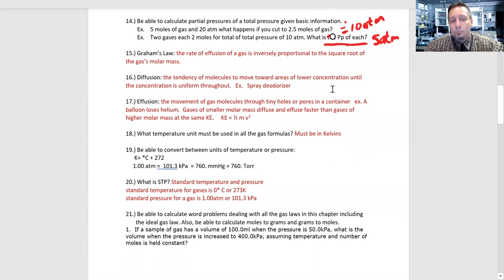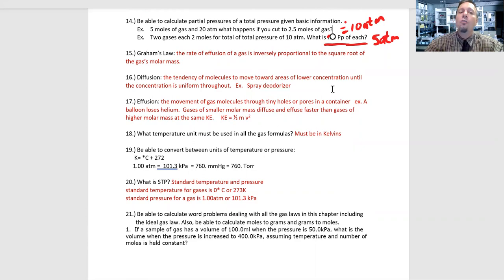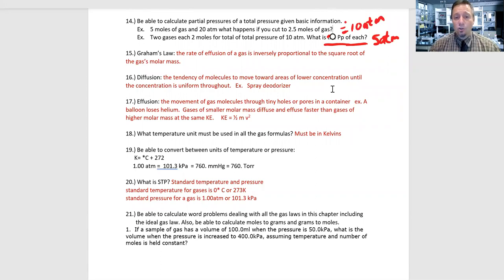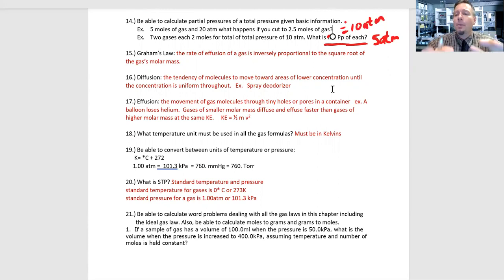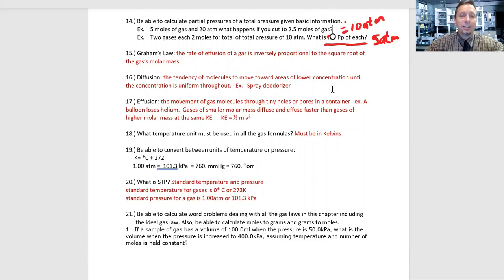Number 15: Graham's Law states that the rate of effusion of a gas is inversely proportional to the square root of the gas's molar mass. I'm not asking you to perform those calculations — just understand the concept: the size of the molecule matters as far as how quickly it will diffuse or effuse. The rate is inversely proportional to the square root of molar mass.